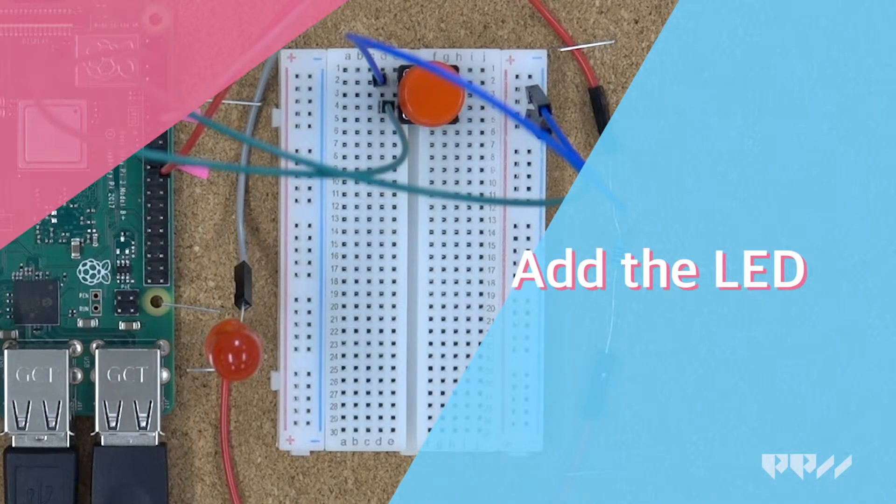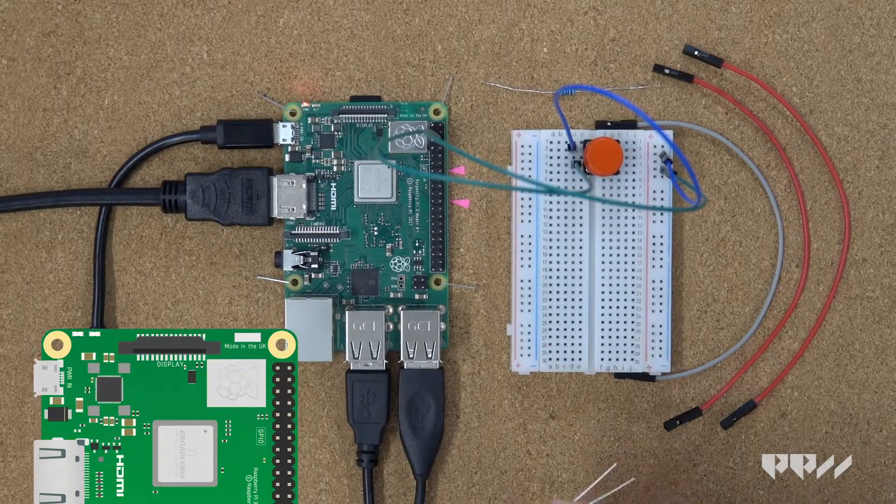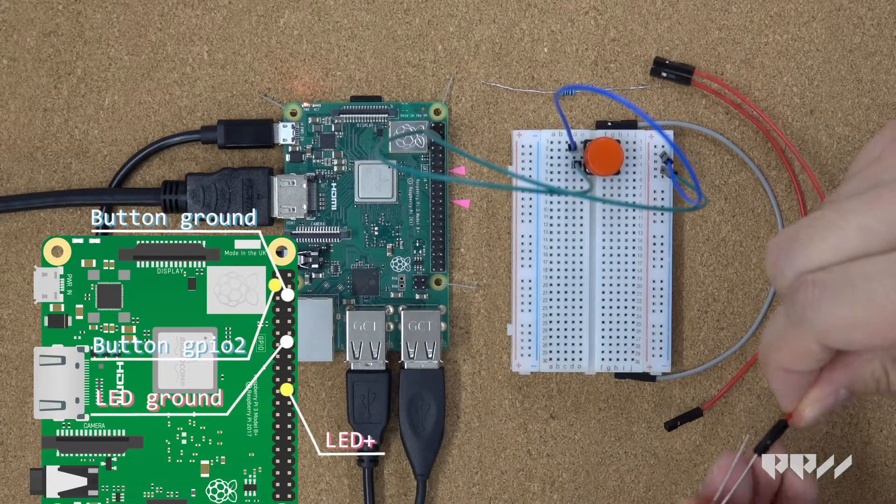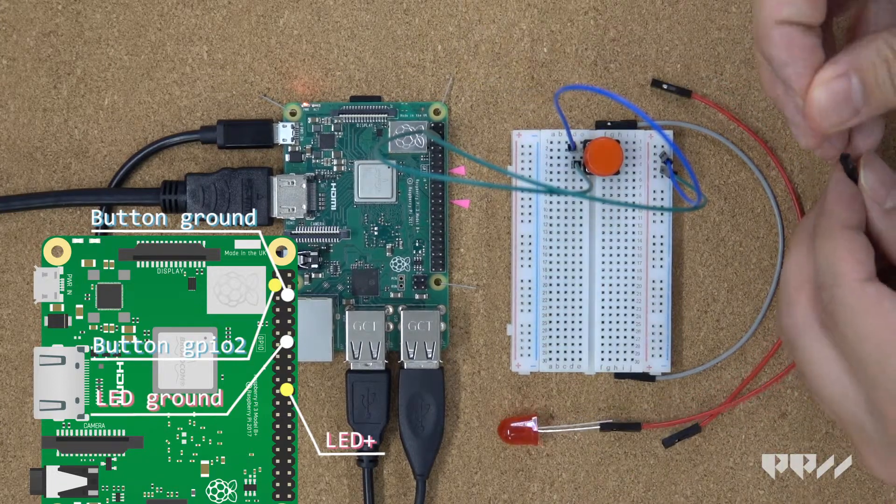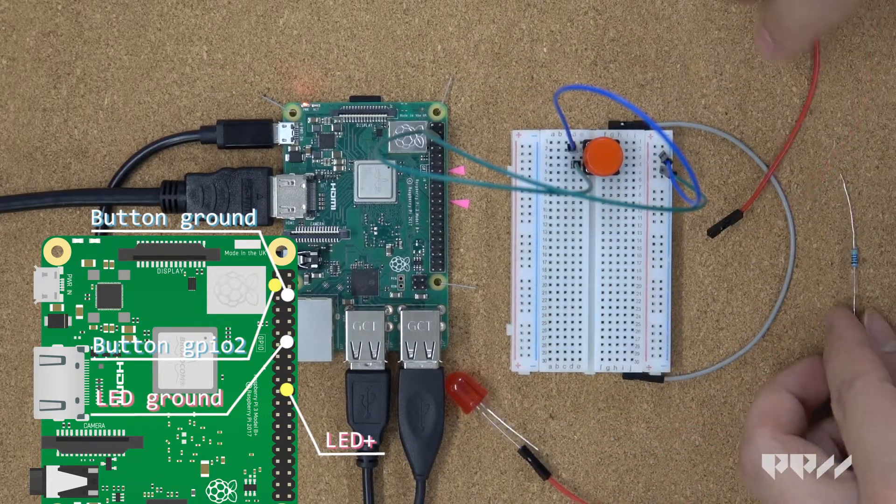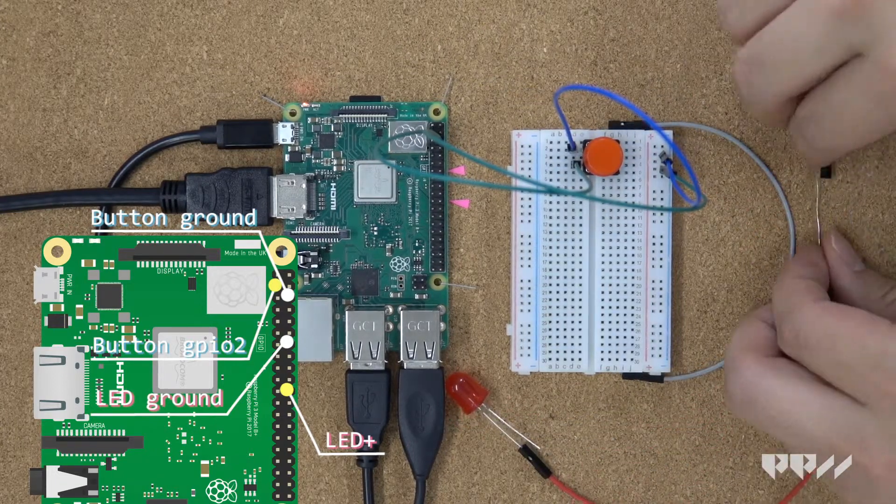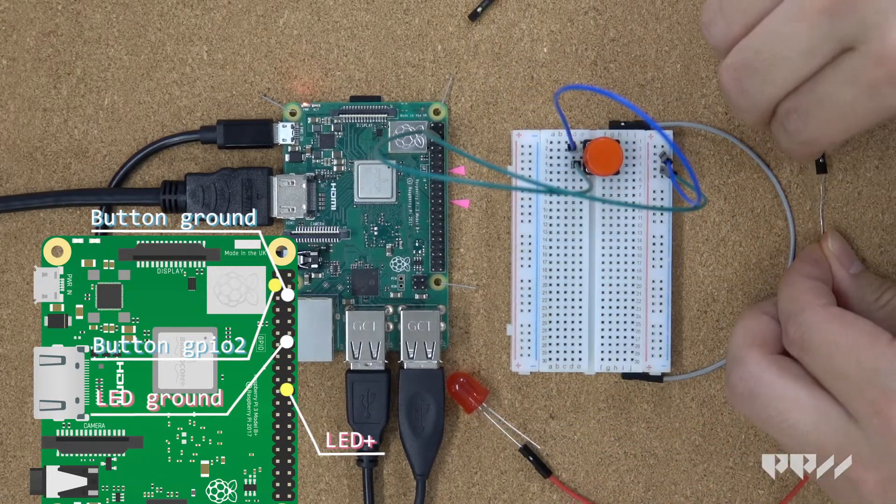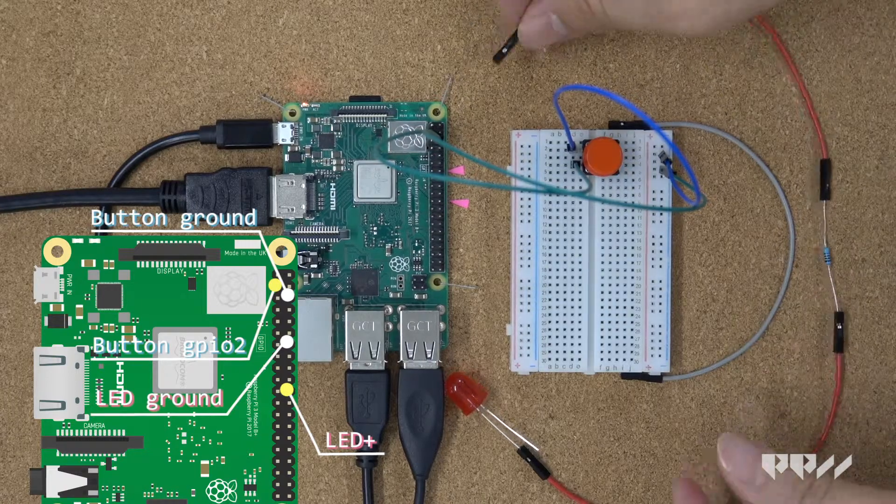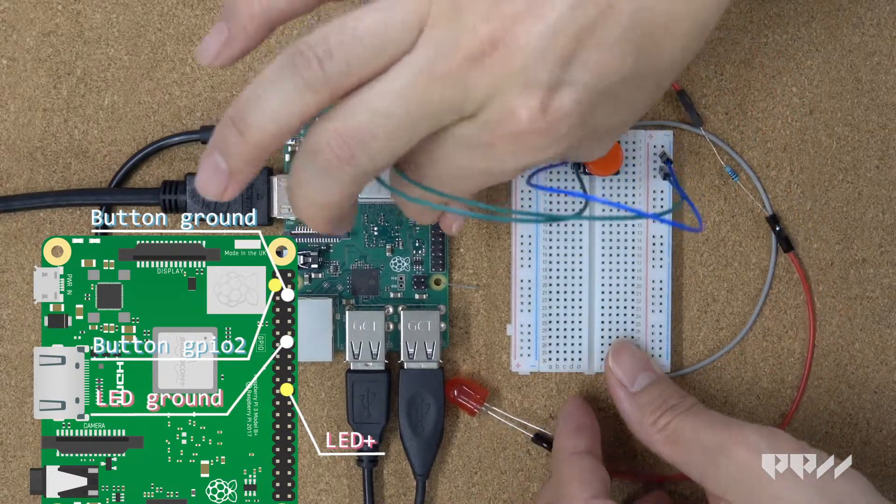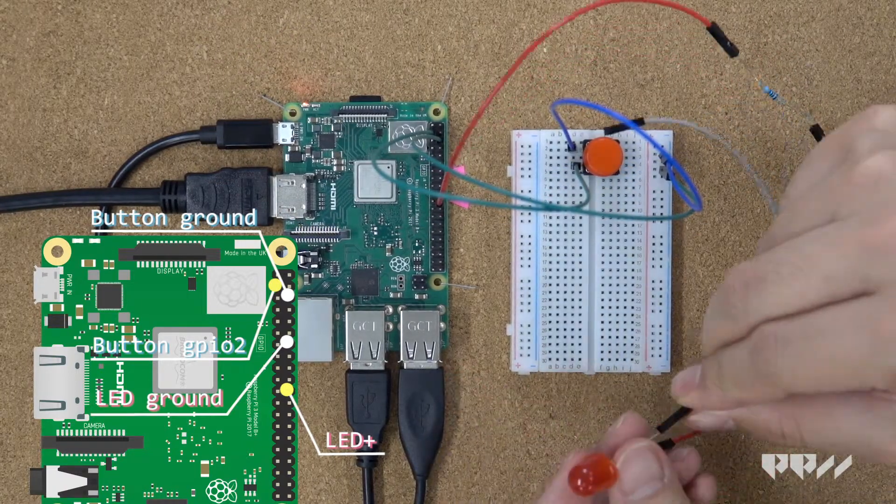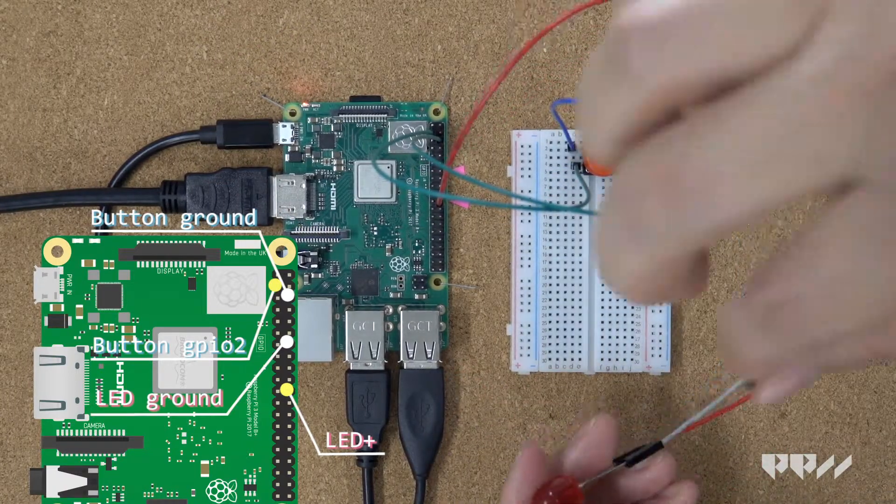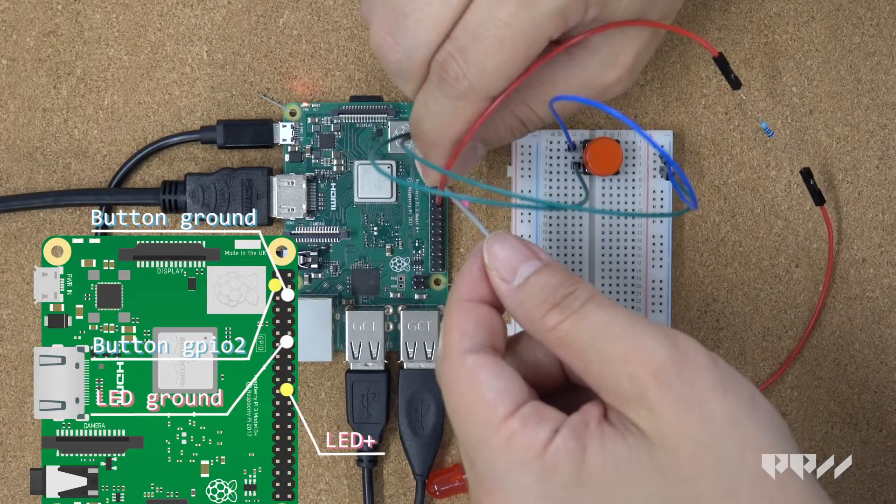Add the LED. Take the LED circuit you created earlier and add it to the button circuit you assembled on the breadboard. You do not need to add it to the breadboard directly, but you can if you'd like.